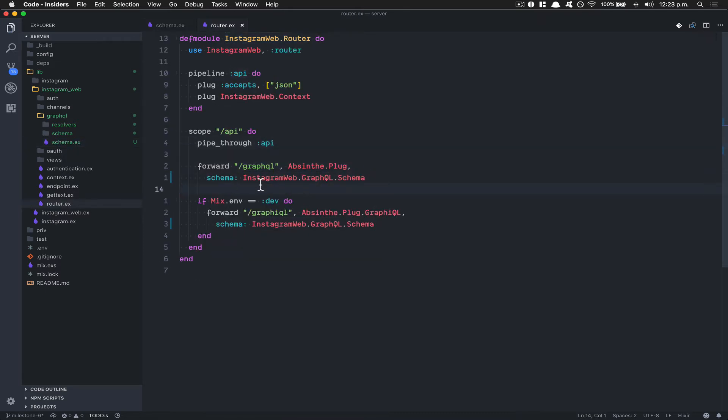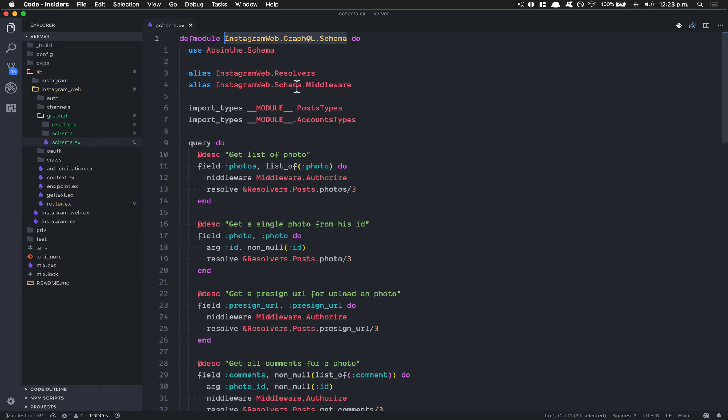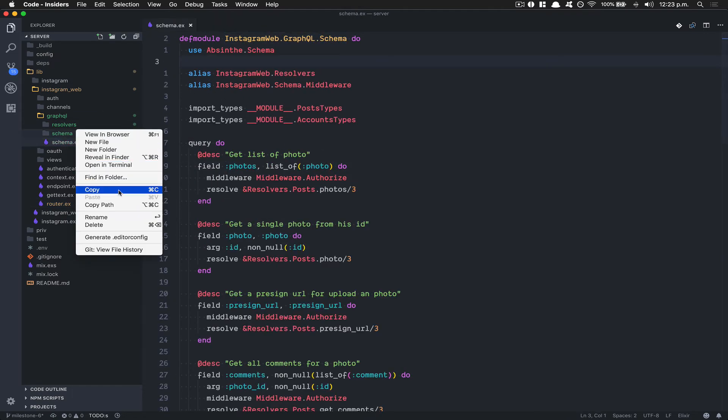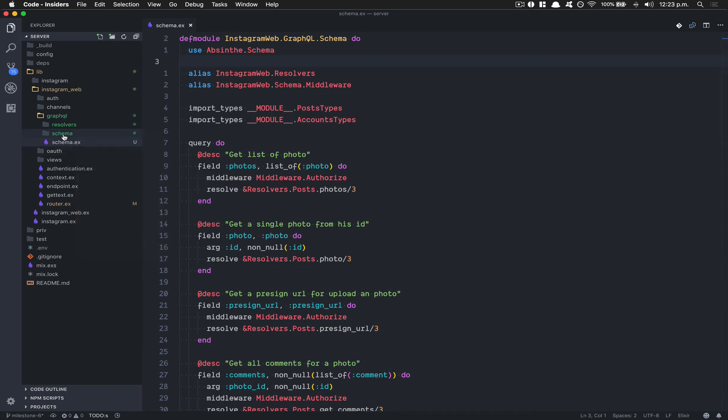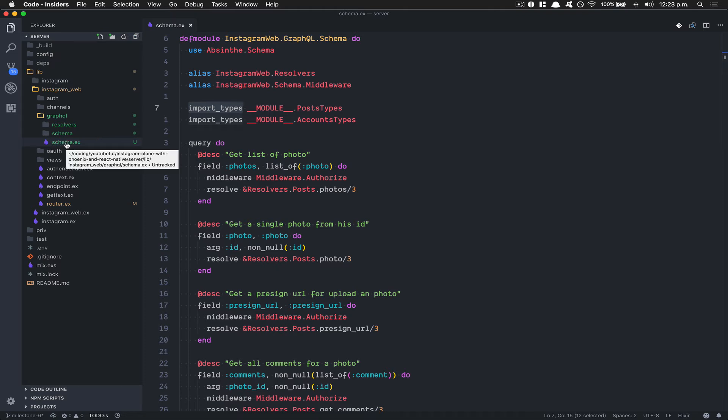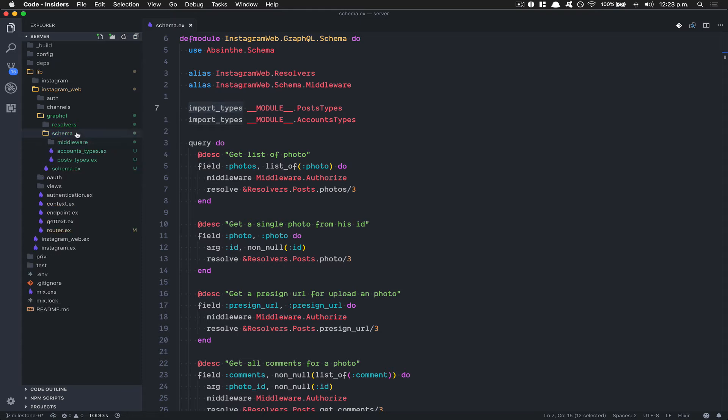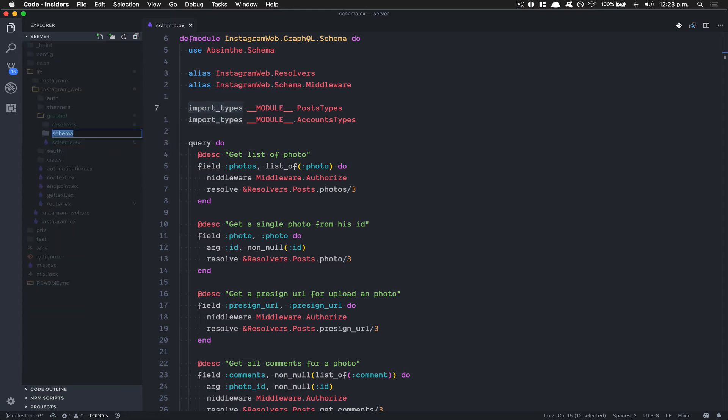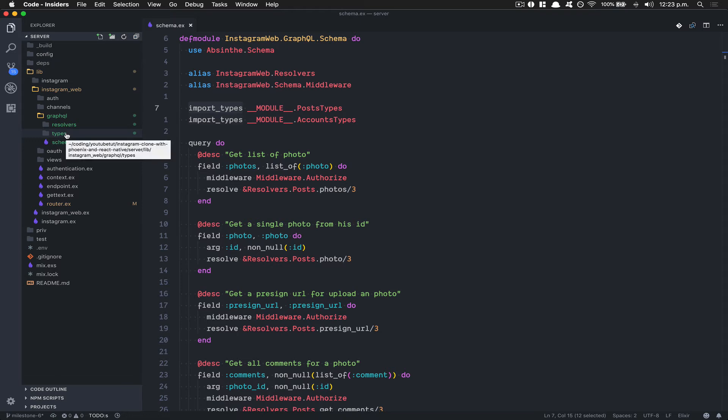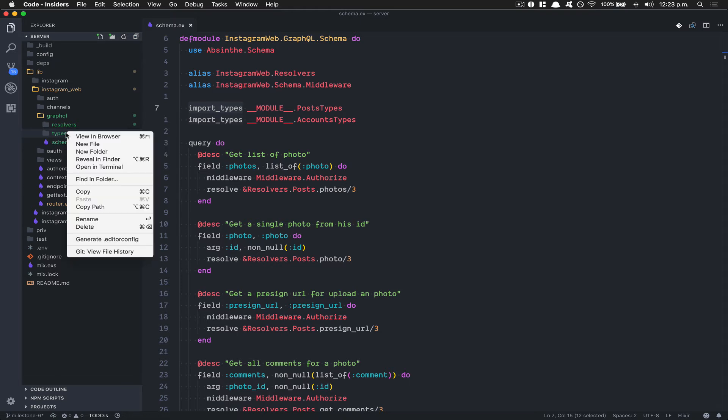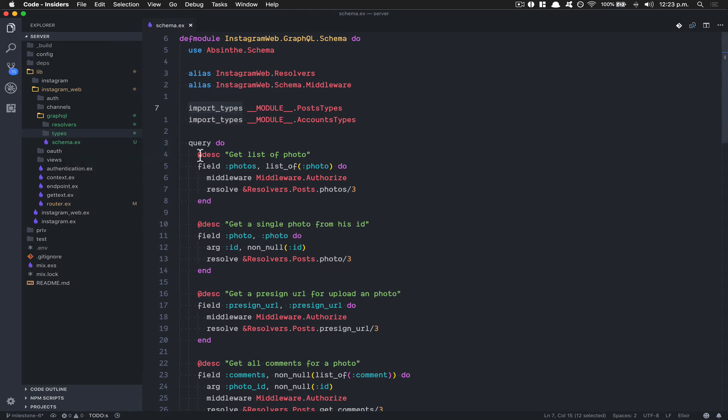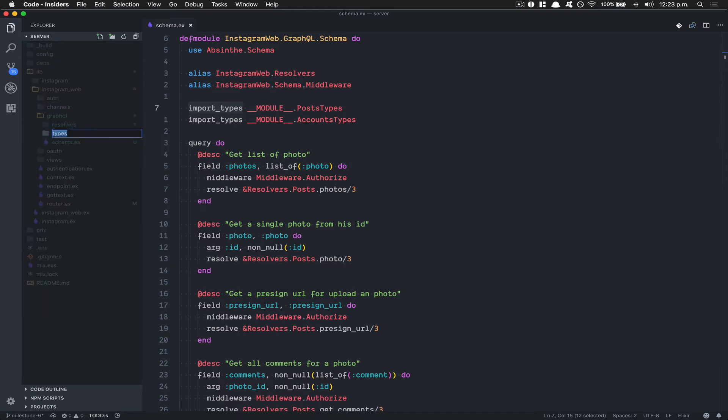Now I want to change my schema folder name because I think that doesn't make sense. They are types. We import type and the schema.ex for me is like my root, so I'm gonna change the name of this to be called types. If you want to know how I did that with right-clicking, I just clicked Enter - if you click Enter in Visual Studio Code, that gives you this update state.